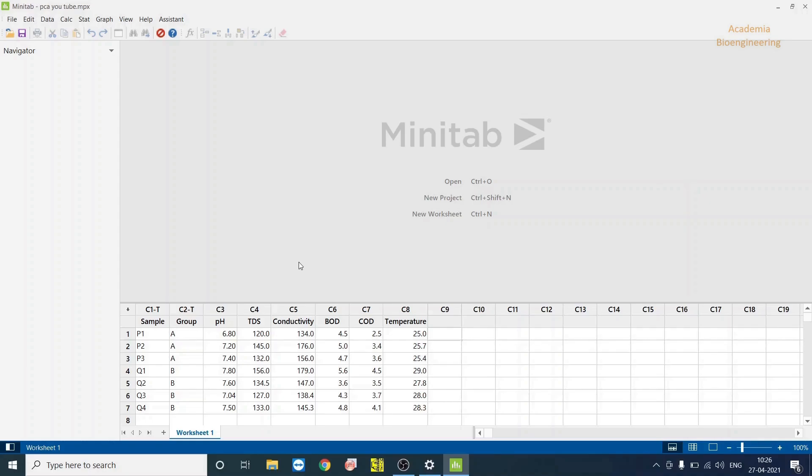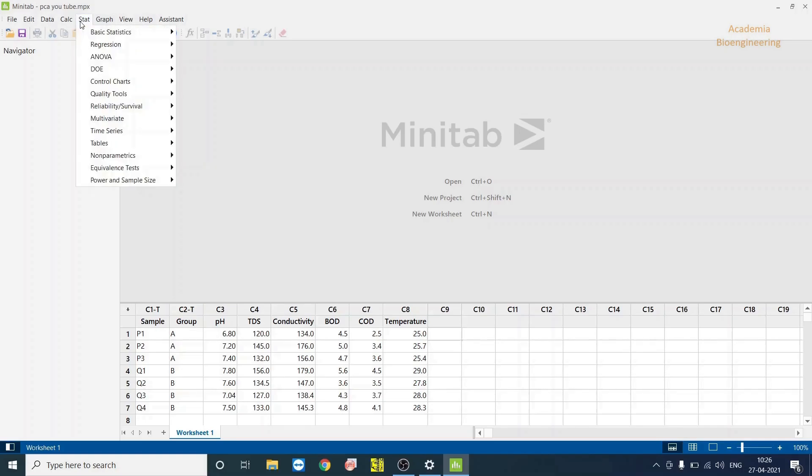In this video, I will be telling you how to use Minitab software for statistical analysis.